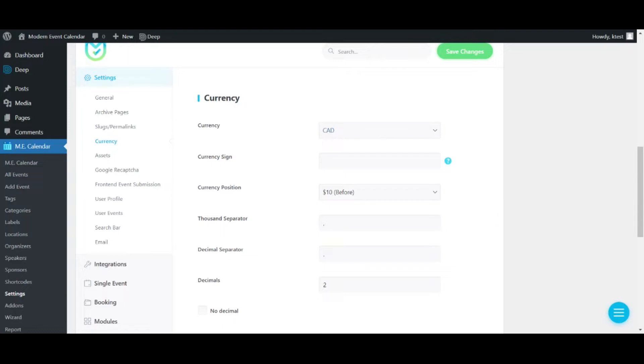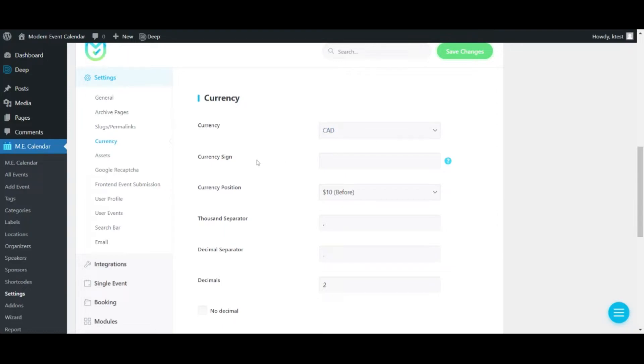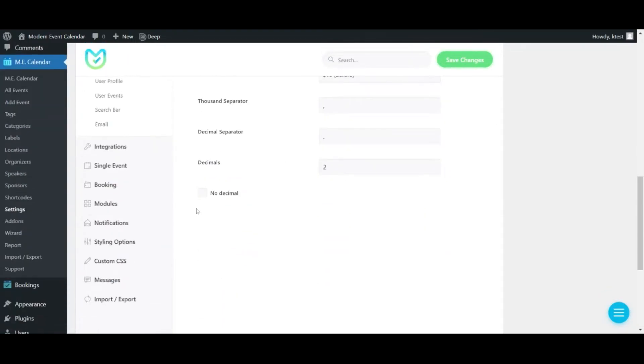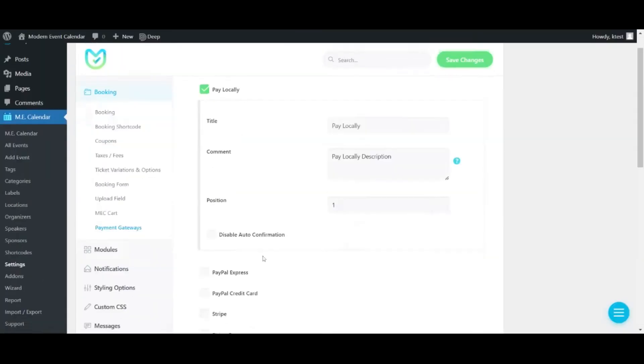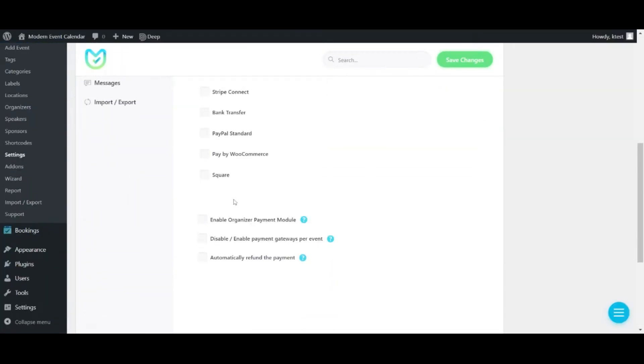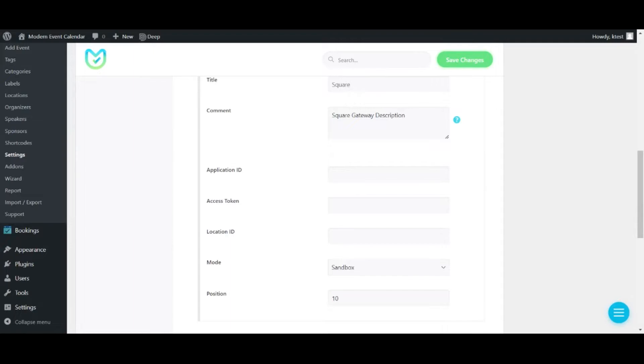Now I want to fill in those important fields - Application ID, Access Token, and Location ID - with the data that I've already gotten from Square, from my Square account.